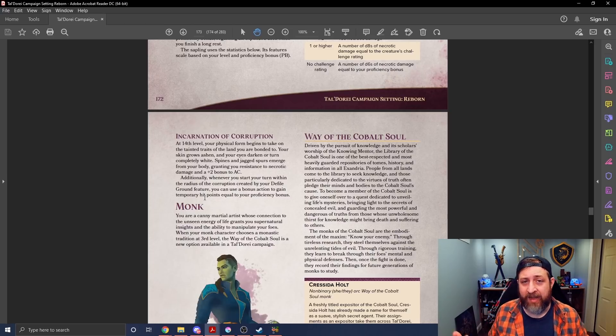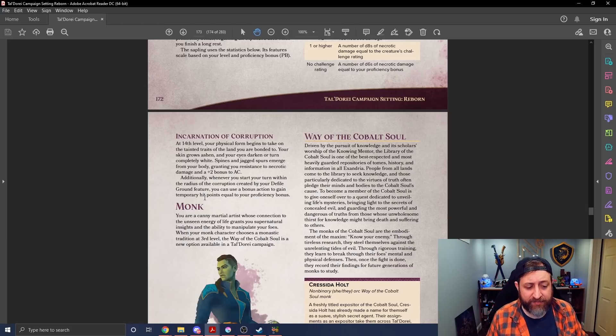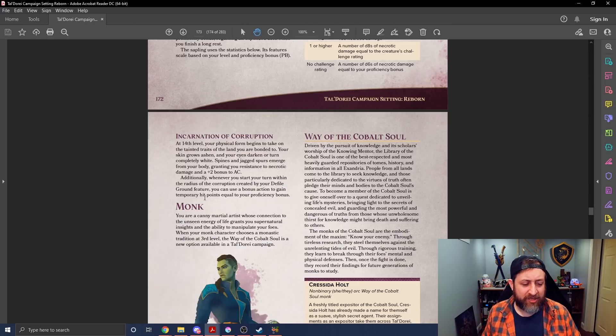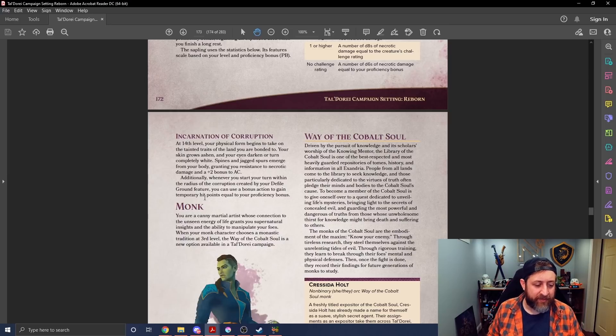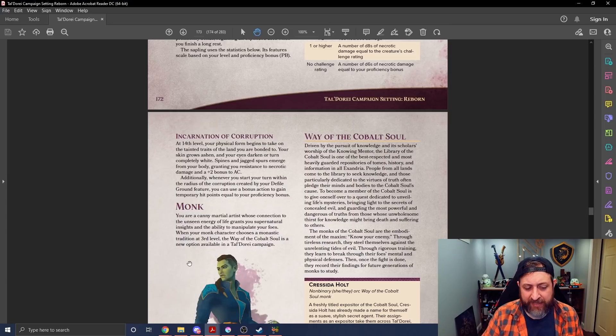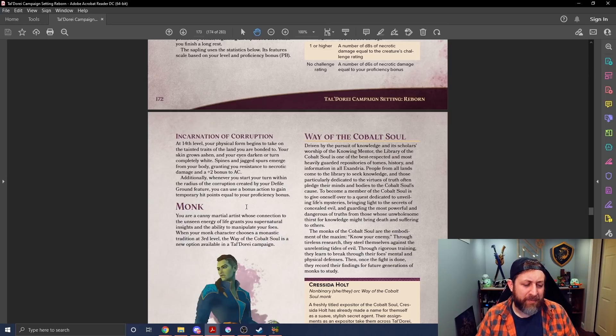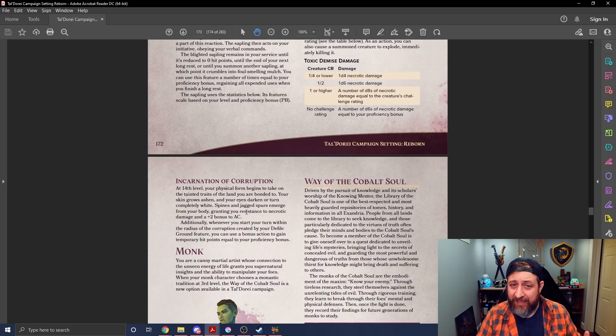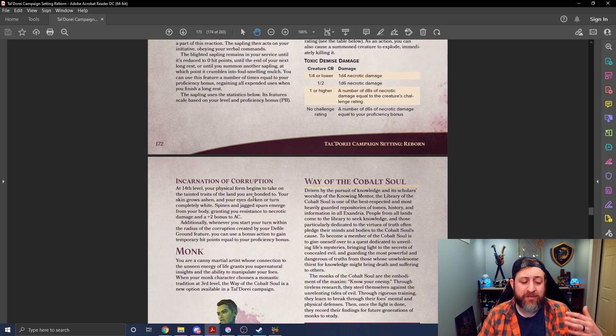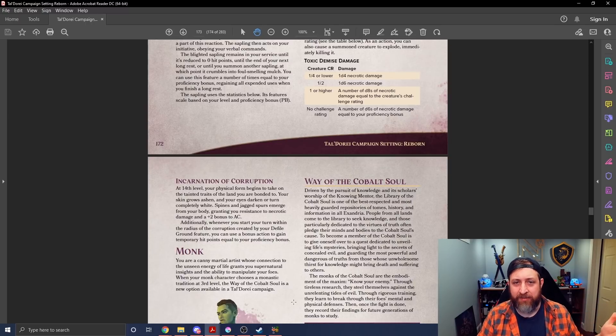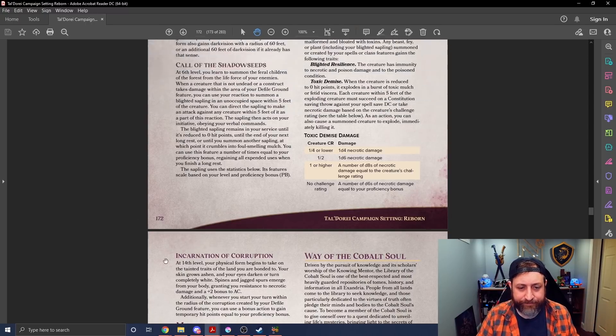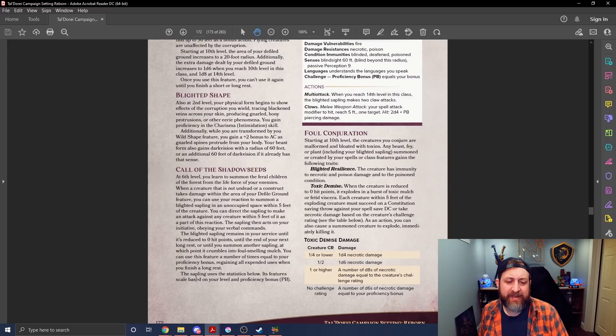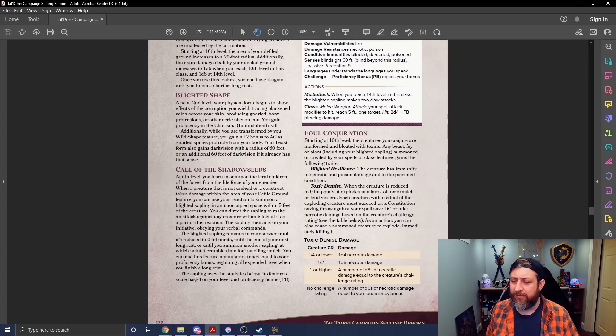It's a nice kind of capstone to the class, a little bit of resistance to necrotic damage, plus two to AC. I like the little bit of, I might have changed the, a proficiency bonus seems pretty imbalanced with what Wizards of the Coast is doing as far as the temp HP gain. I don't know if I would have made it a bonus action to gain the temporary hit points, considering that I probably would just give that to you at the start of your turn, or if you start your turn in the area of your Defiled Ground feature, you gain temporary hit points equal to your proficiency bonus. I would remove the action completely.